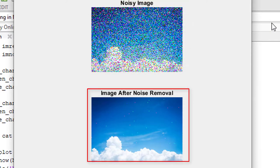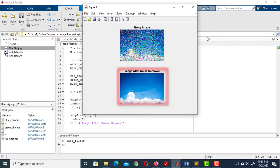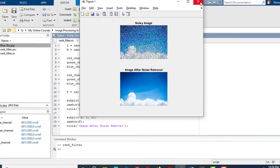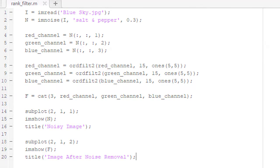This is how you can apply rank filter and remove the noise. That's all for this lesson. I'll see you all in the next lesson.